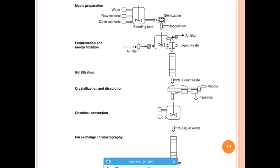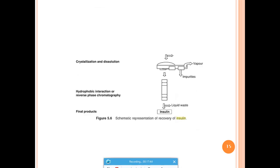The complete DPT process for insulin starts with fermentation followed by a defined series of steps. Since insulin is a high value low volume product, the protocol is strictly followed without deviation to maintain product quality. The steps include: gel filtration, crystallization and dissolution, chemical conversions, ion exchange chromatography, another round of crystallization and dissolution, and finally reverse phase chromatography (also called hydrophobic interaction chromatography) to yield the final insulin product.